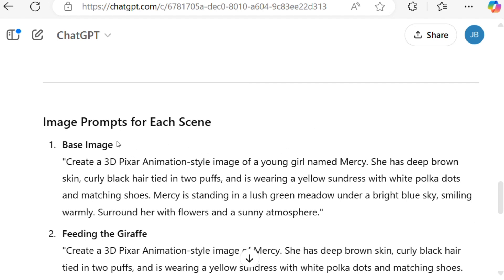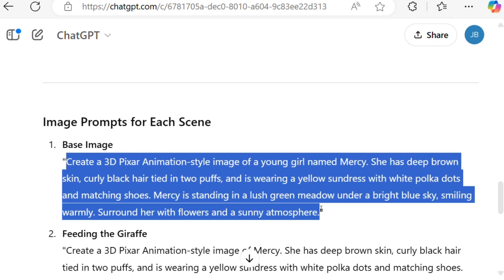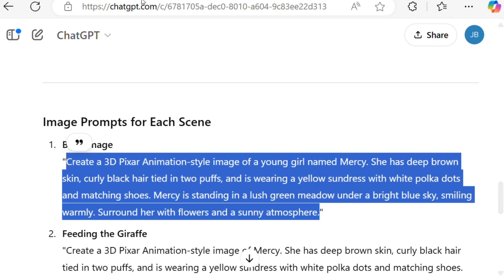The first step is to ensure we define our character clearly in our initial prompt. As we can see here, ChatGPT did a very good job. We will copy this prompt and paste it directly into Leonardo AI.